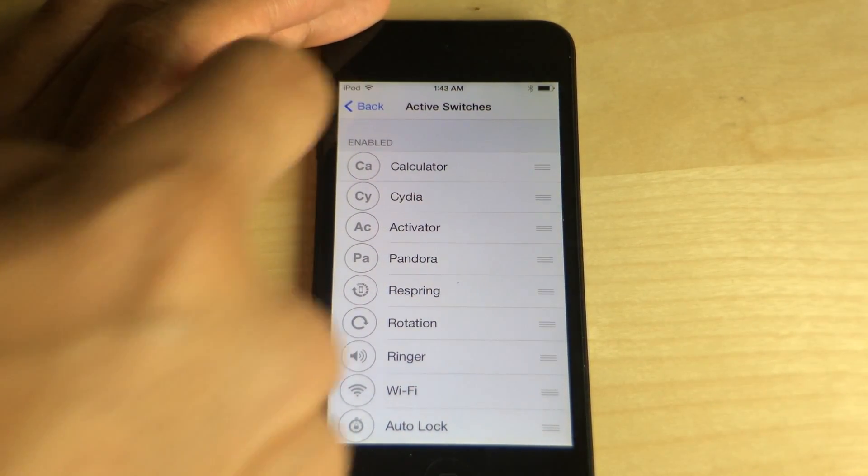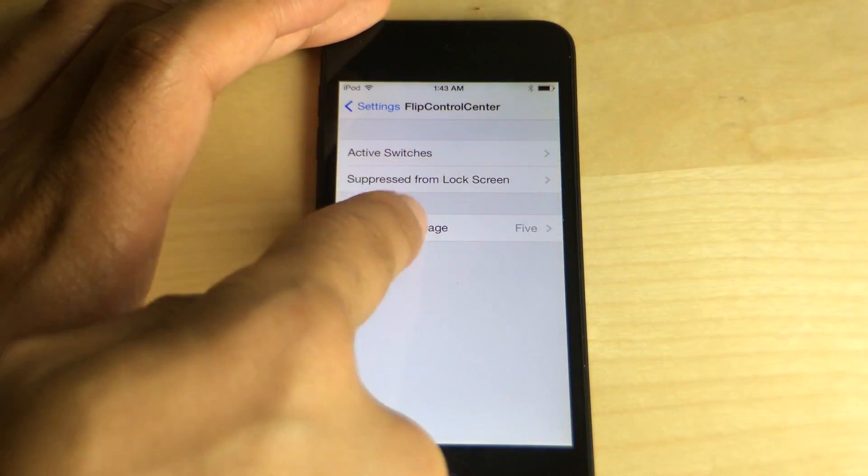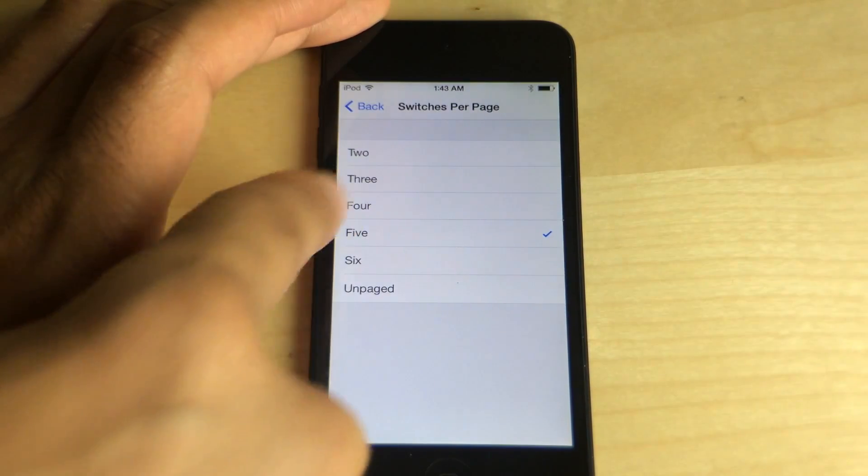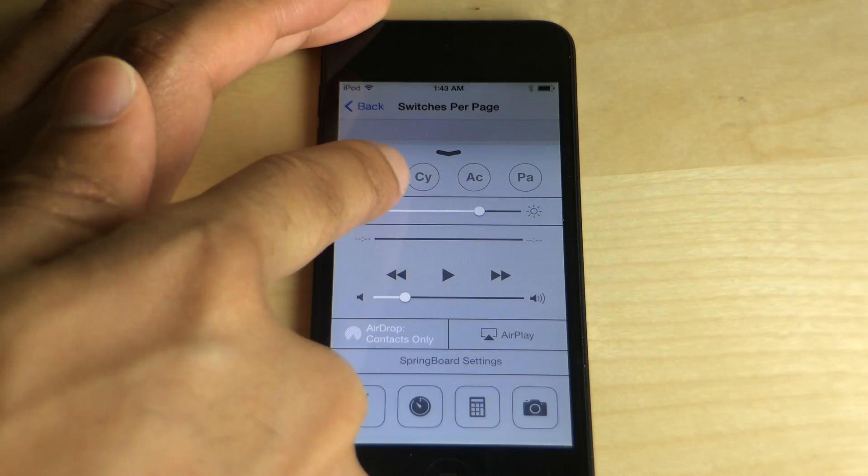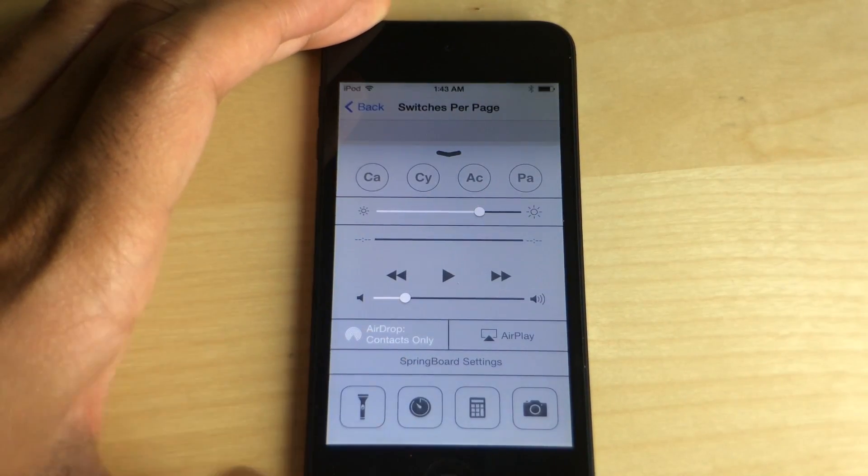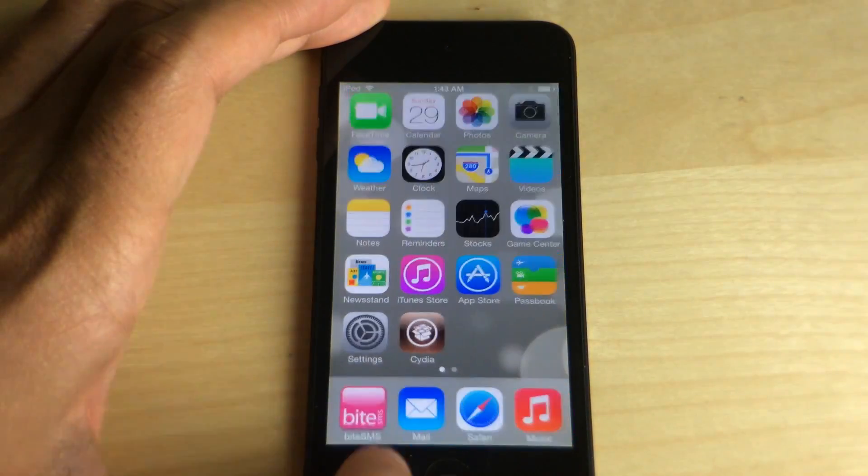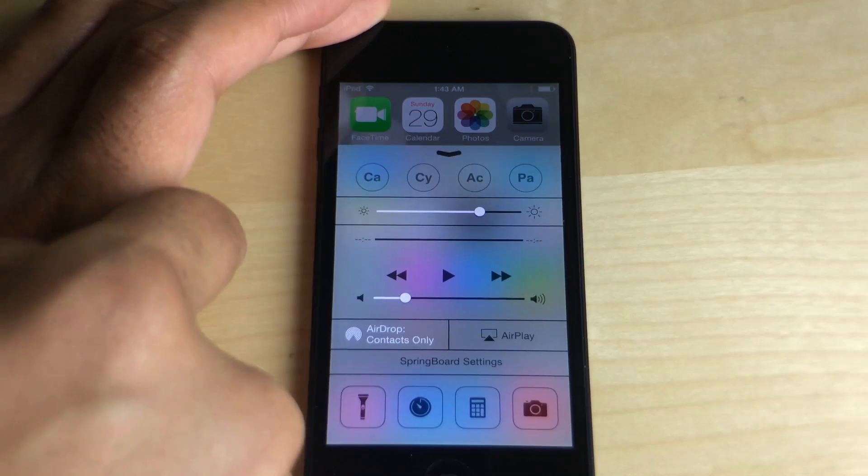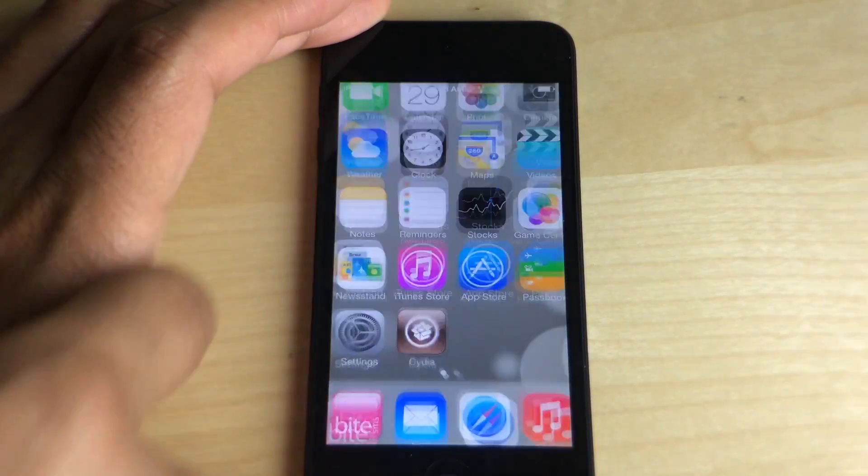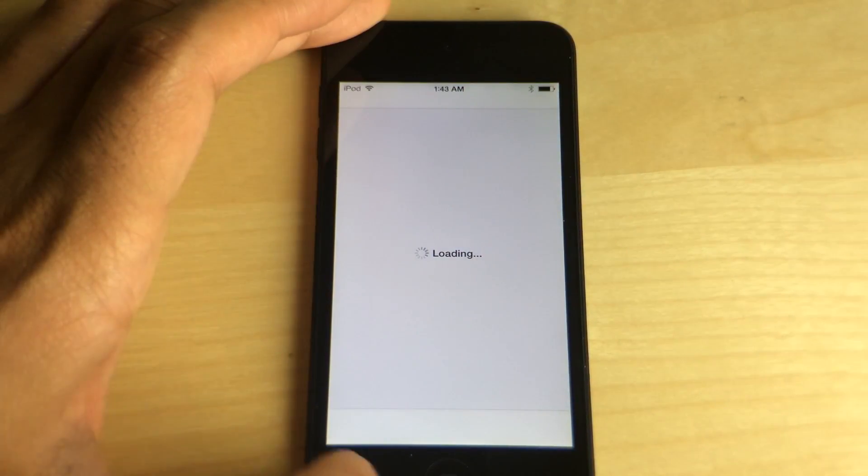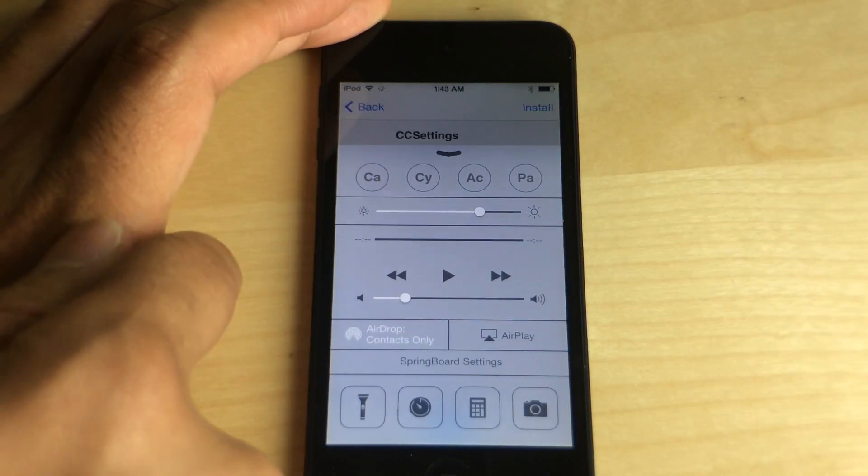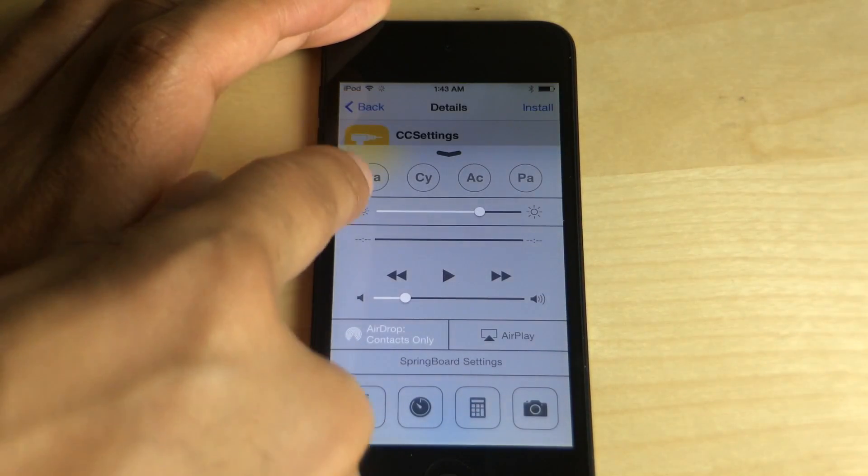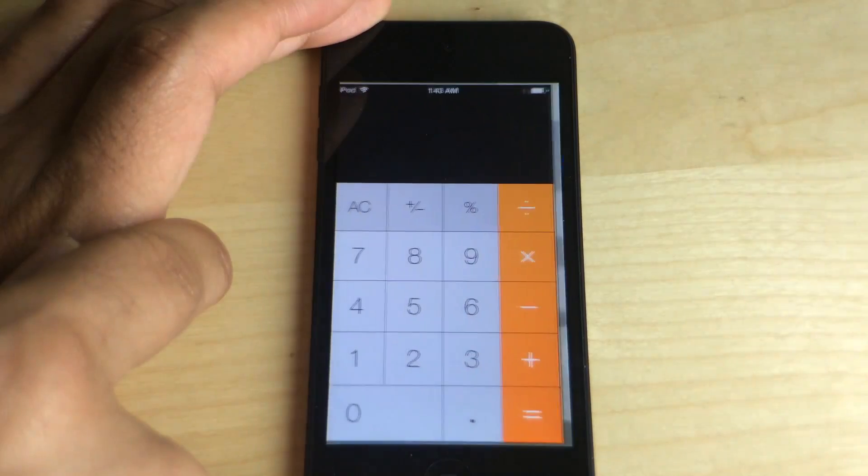I've added those to Flip Control Center. Now I'm going to set the number of toggles to four and you see right there. Look at that: Calculator, Cydia, Activator, and Pandora, all right there, easily accessible right there via Control Center. So easy. And you can switch between those just by tapping any of those.